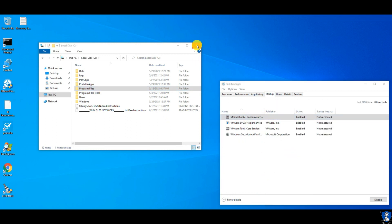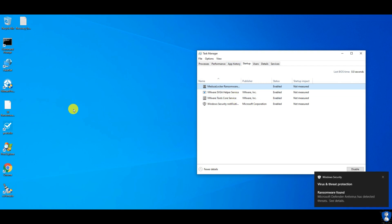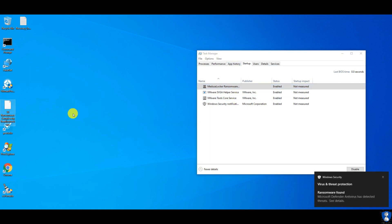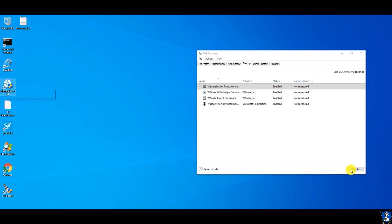There is one startup entry created by Medusa Locker, but I have disabled it. Let's do another scan with Hitman Pro to check for malware remnants.